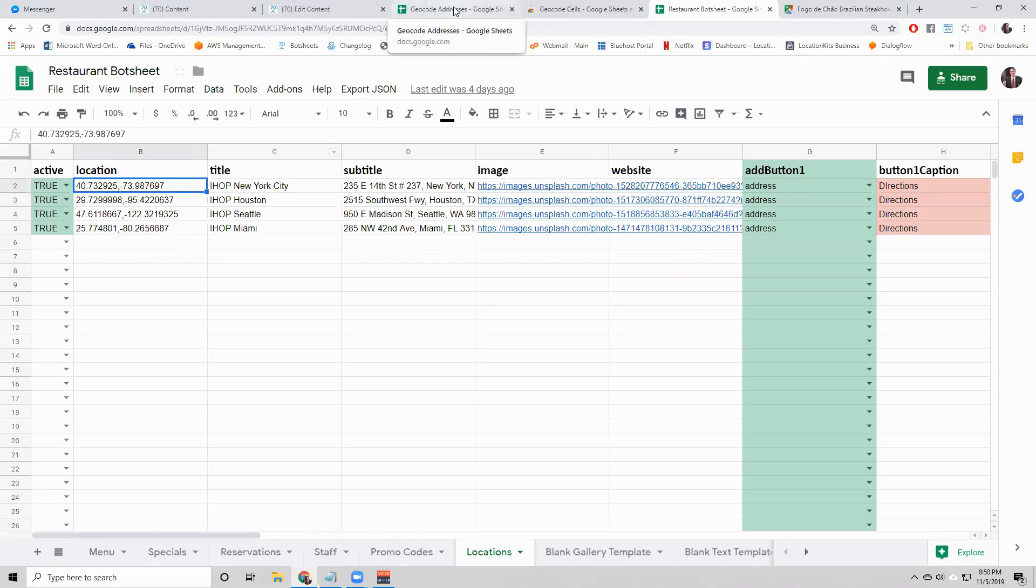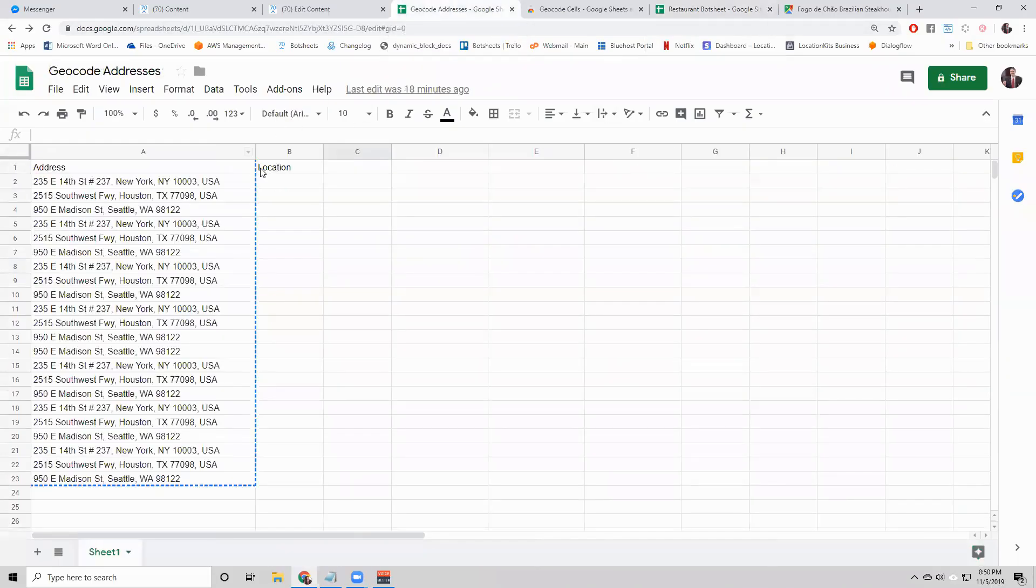So if you have a lot of addresses and you want to get the location because you want to sort your results by distance, what's the easiest way to do that?